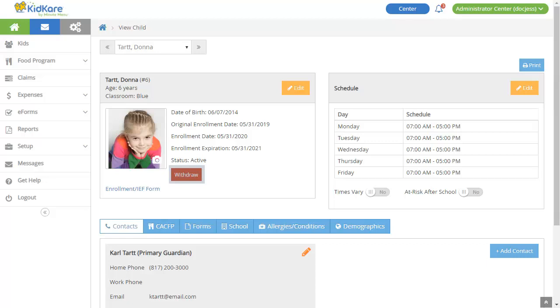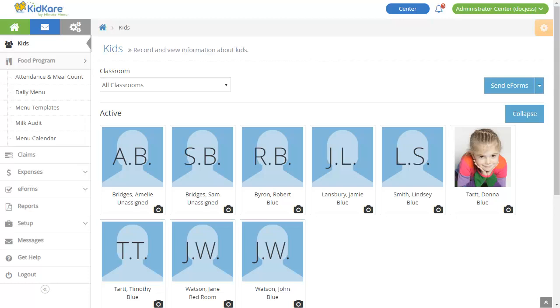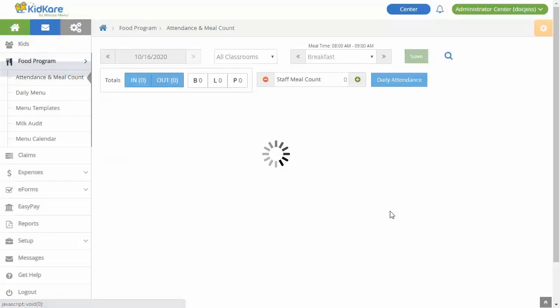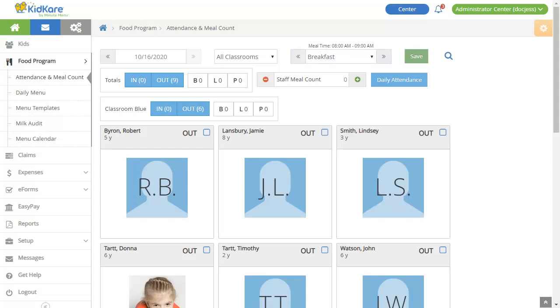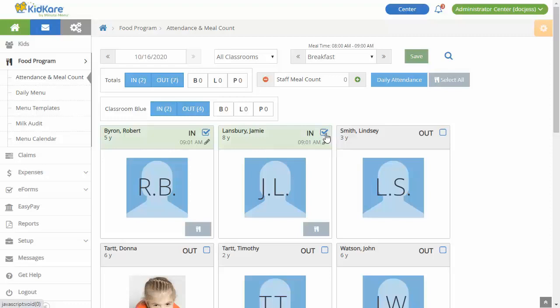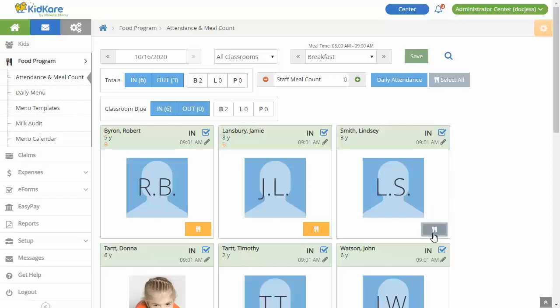Now that you've enrolled your participants, take attendance and record meal counts. From the menu to the left, click Food Program. Select Attendance and Meal Count. Ensure that the correct date, classroom, and meal are selected at the top of the page. Then check the box next to each participant to mark them in for the day. If it's meal time, click the fork and knife icon to record the participant present at a meal. Don't forget to save!